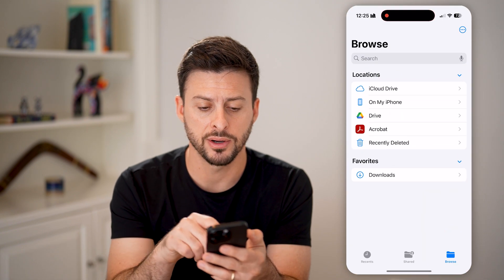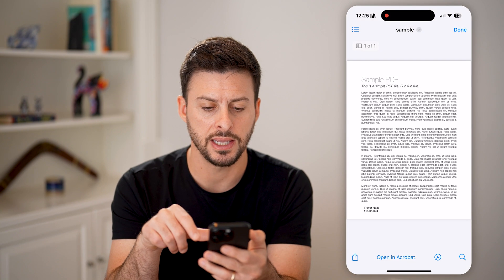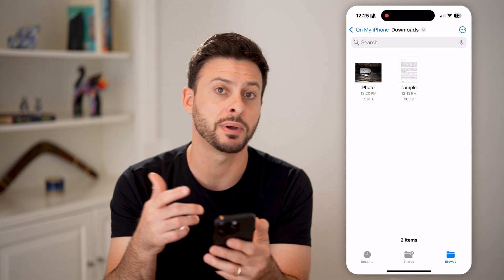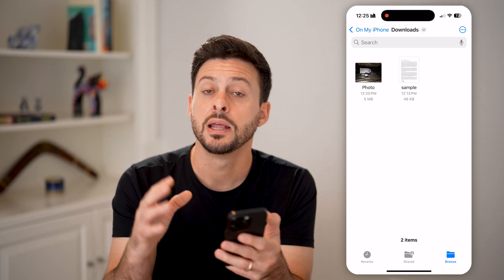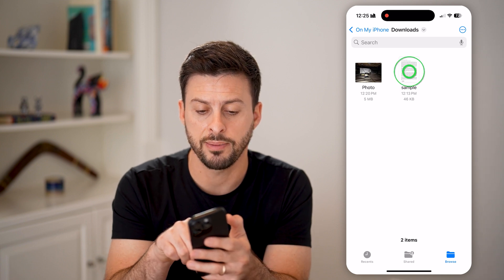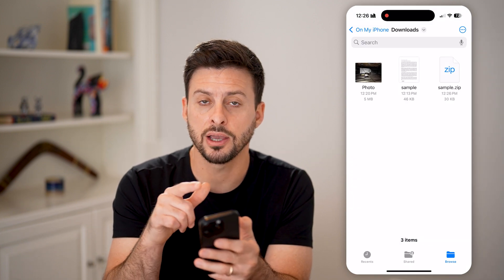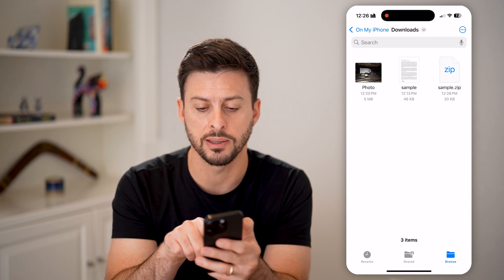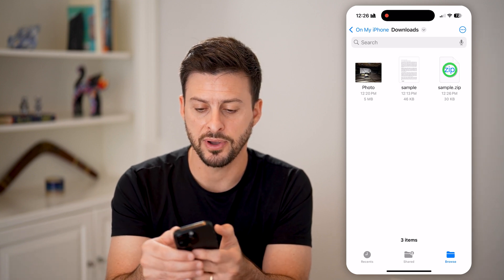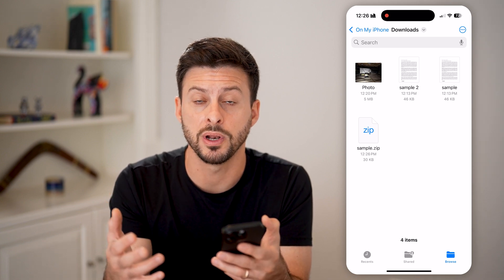Open up the Files app, tap on 'On My iPhone' and then Downloads. Here you can see the sample PDF. Let's say this is a little bit too big to send — you can see it's just 46 kilobytes here, but let's say it was 20 megabytes. There is a default built-in way on your iPhone to do this. Just tap and hold on the file and you can see 'Compress' here. Tap on that and it converts the PDF into a zipped file — it went from 46 kilobytes to 30 kilobytes, so it does reduce the size.